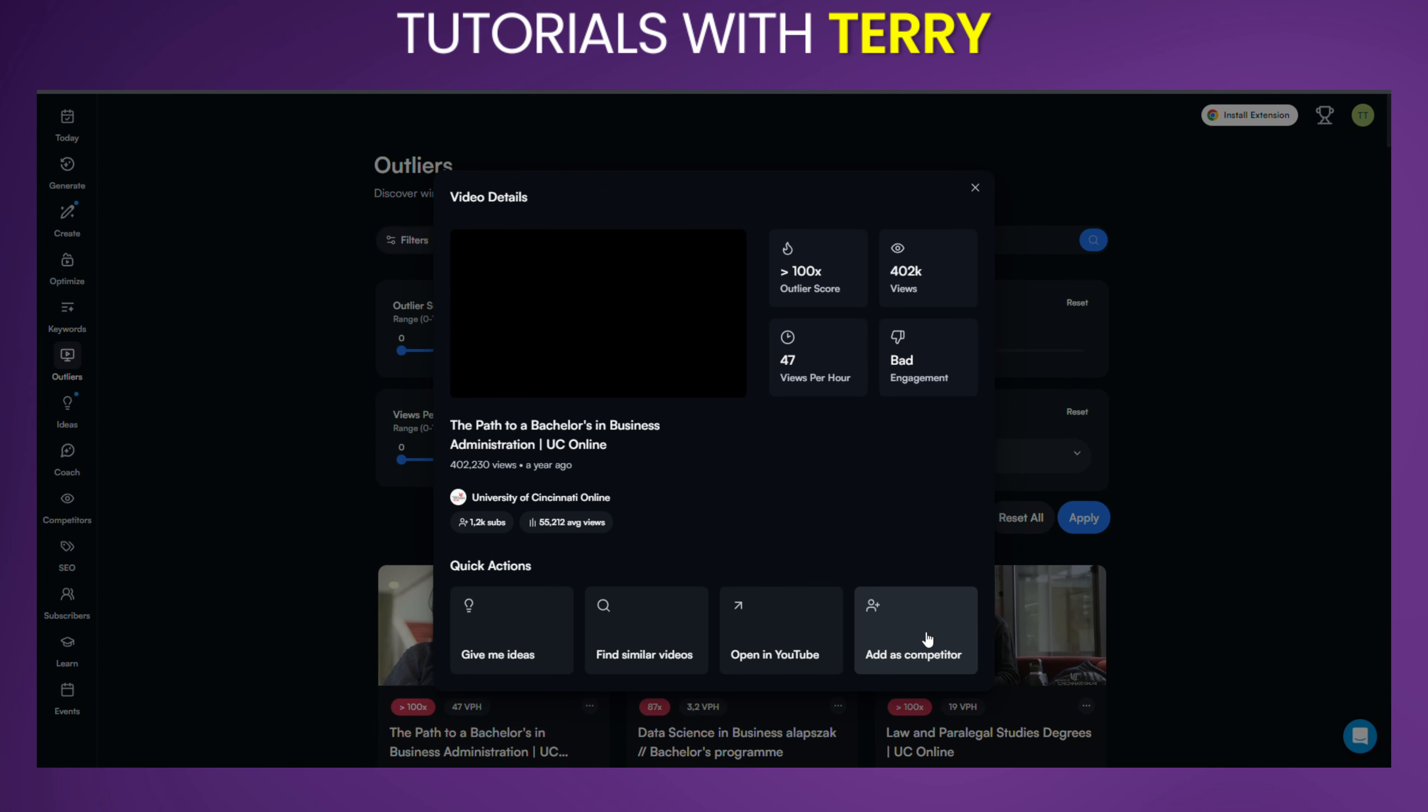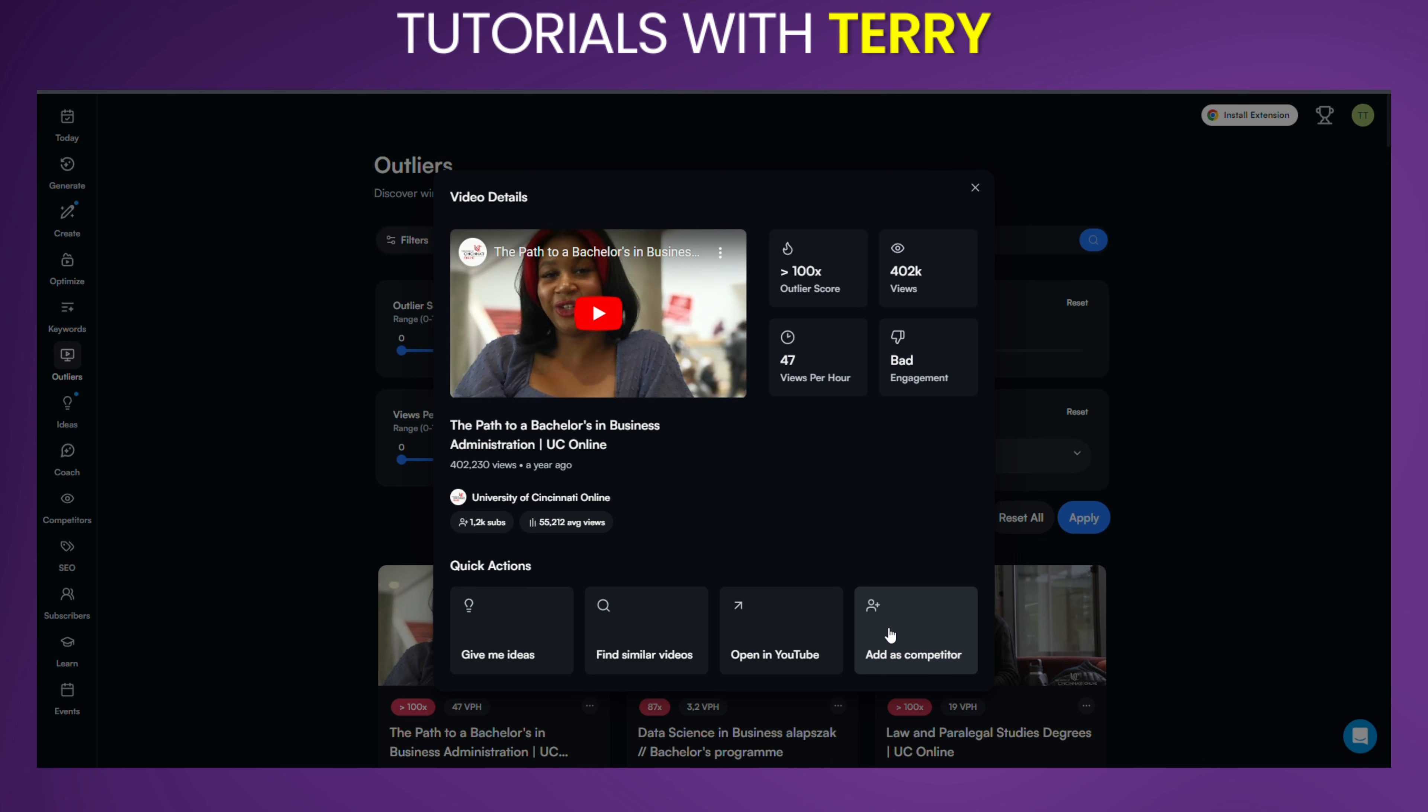If you find a channel consistently producing Outliers, you can also add them as a competitor for ongoing tracking. Finally, take the insights you've gathered and start creating your own videos. You can also optimize them using vidIQ's other tools, such as the Keyword Research Tool and Thumbnail Generator, to ensure your content stands out.